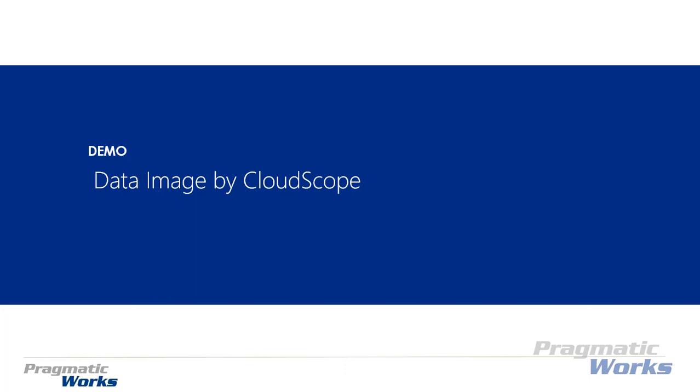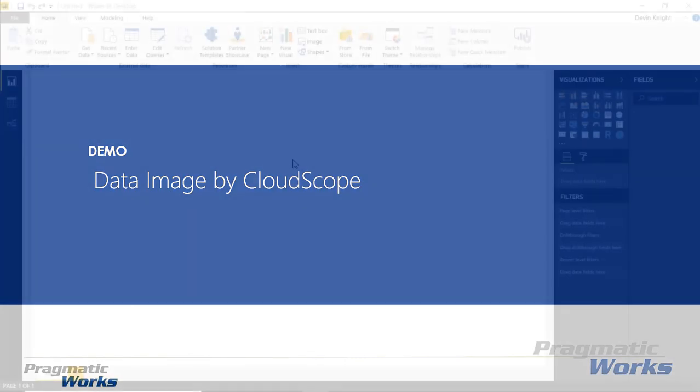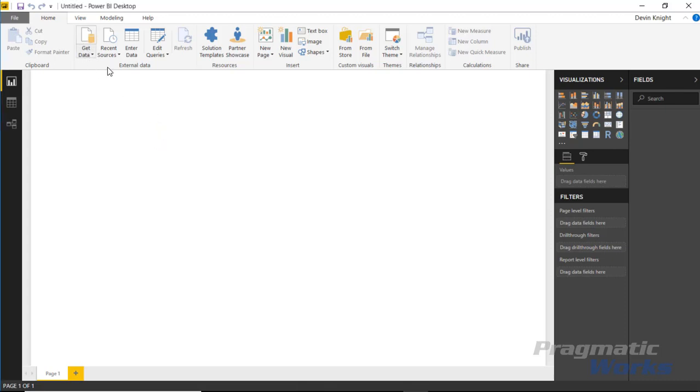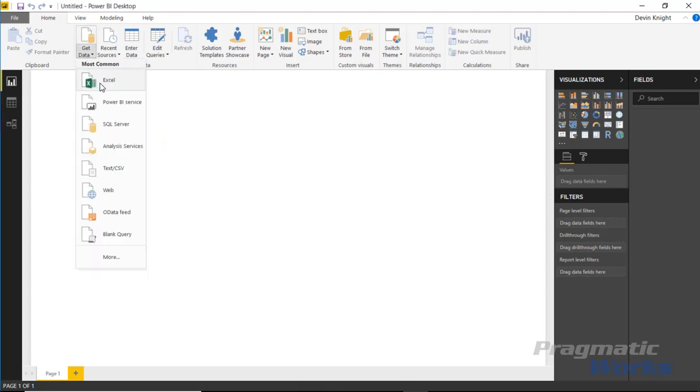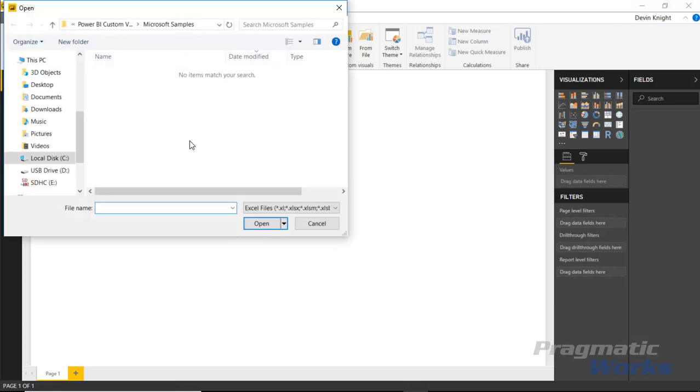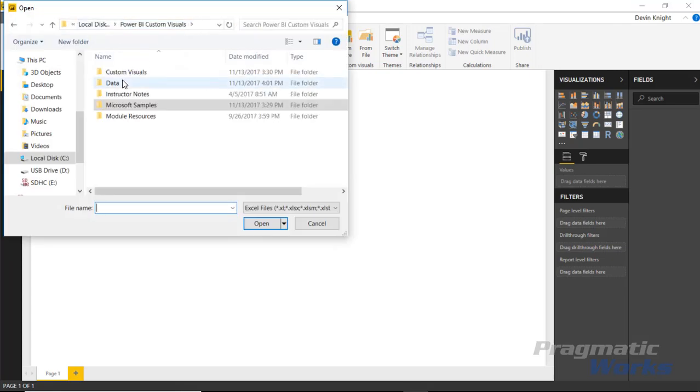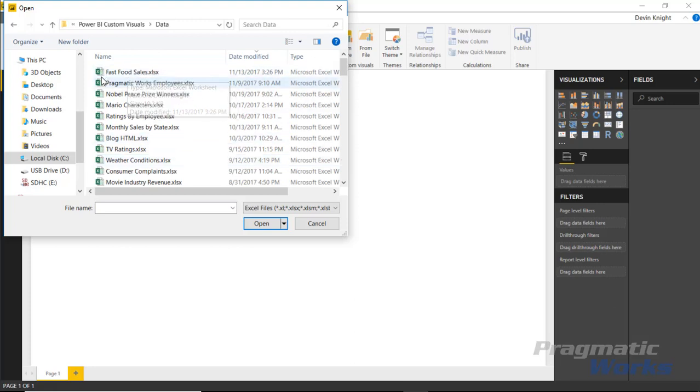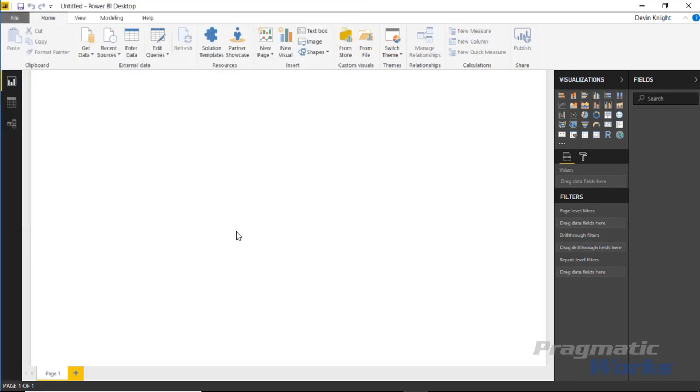Let's walk through an example. In this example we're going to get some fast food data. We'll go to the get data section and select Excel. I want to bring in the images of these fast food logos as well as background banner images.